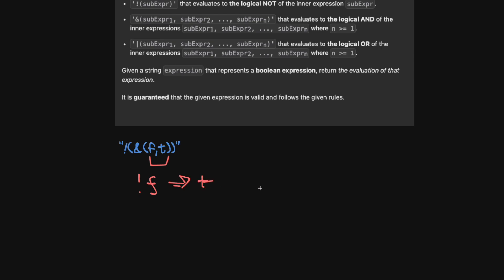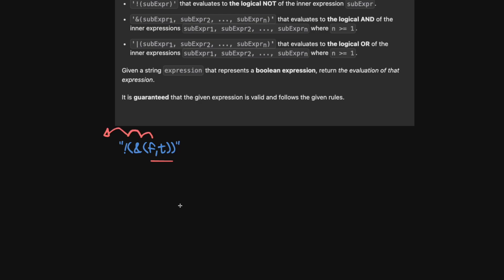Obviously if you do this on pen and paper it's relatively simple, but solving it in code is a little bit more tricky — though actually not that bad. We want to go as deep as possible, evaluate the expression, and then start applying things on outer levels. This lends itself very well to using a stack.